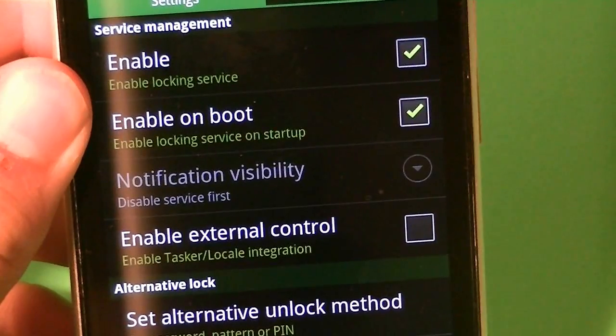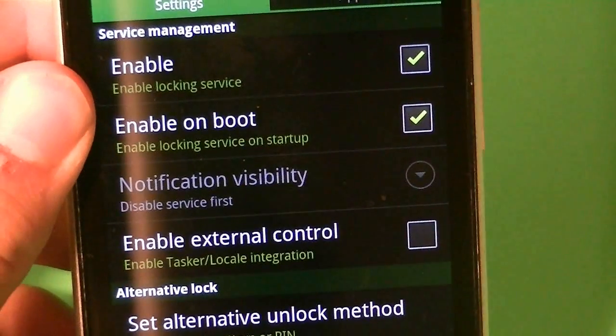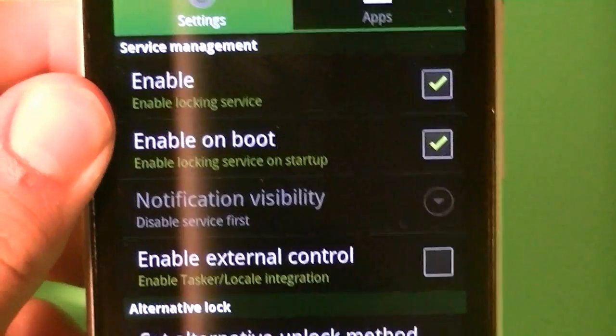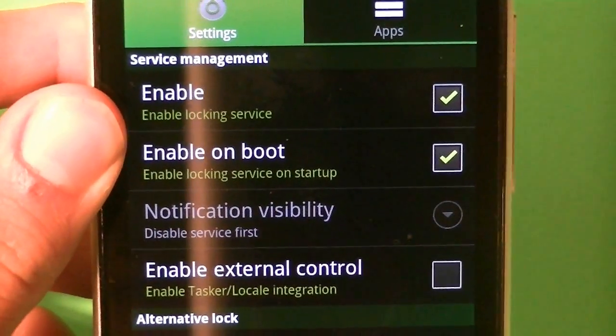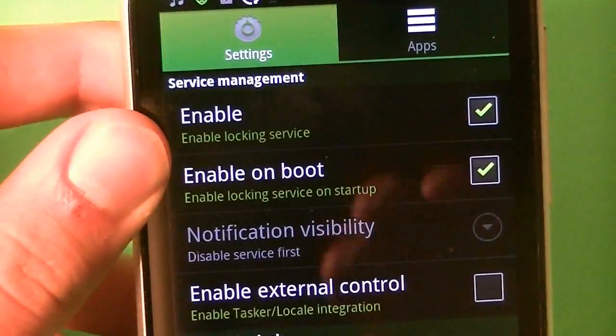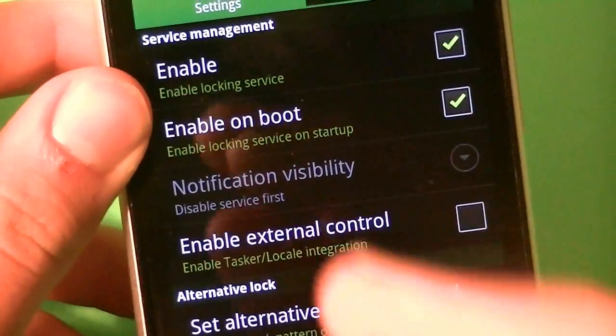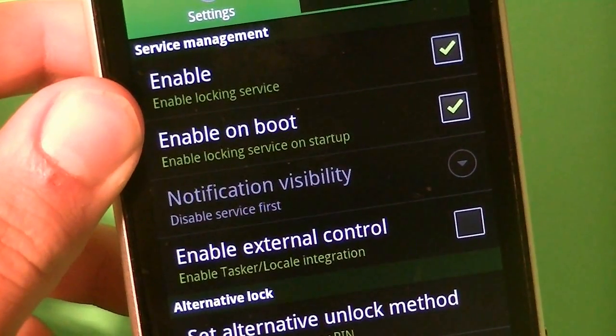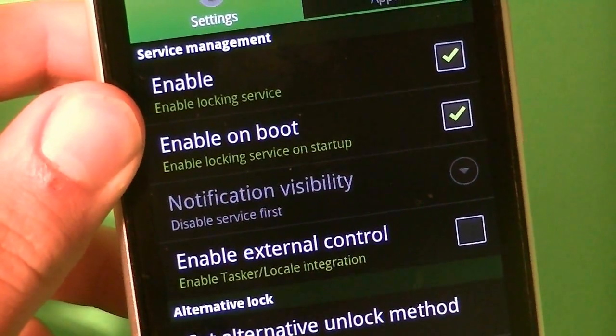Right there you can enable it, you can enable it on boot, and you can enable it to the external control, so you can control the external, and the tasker, and the local.